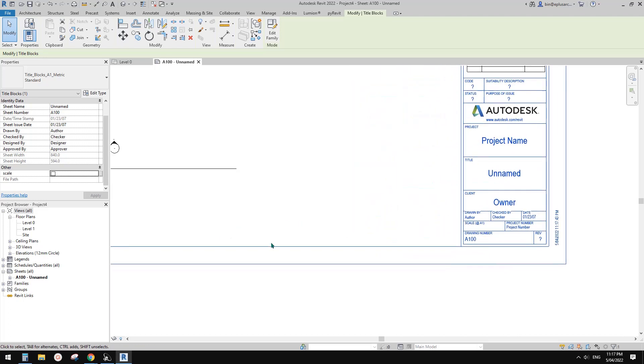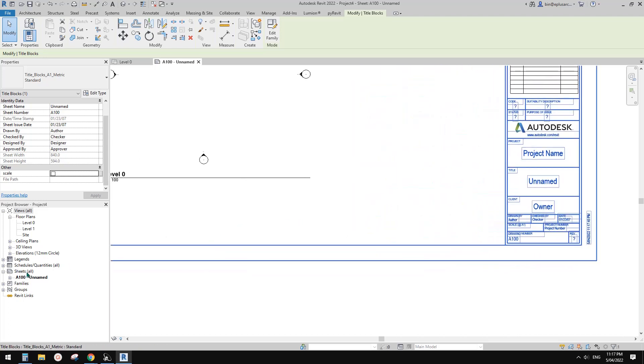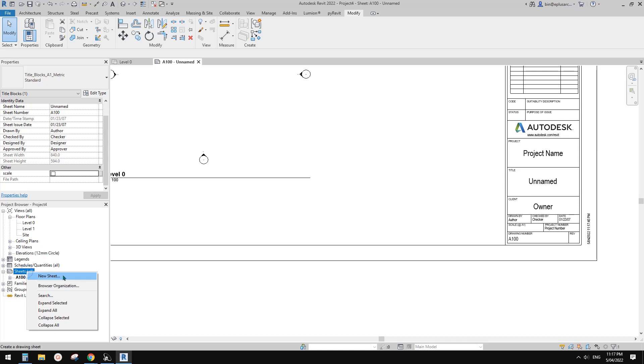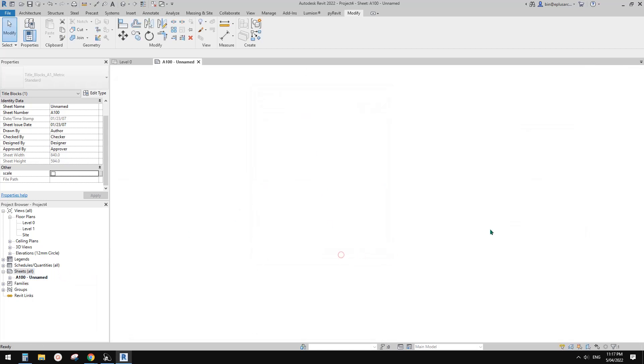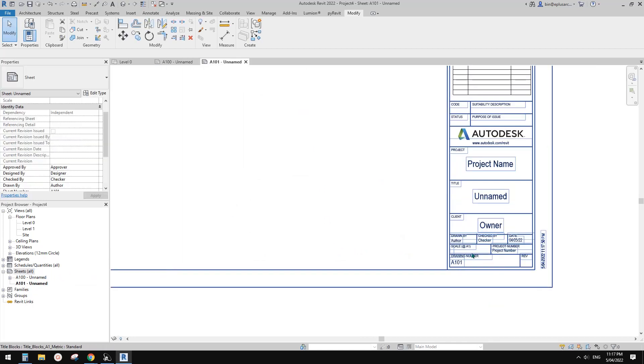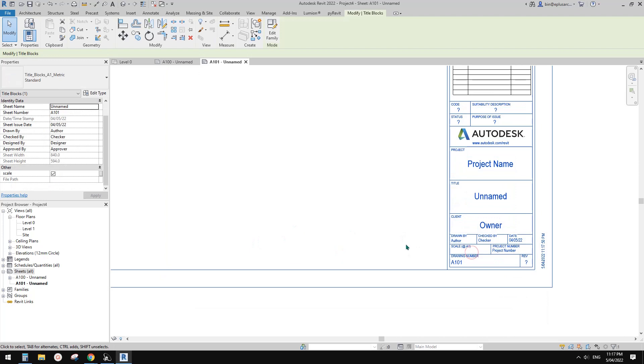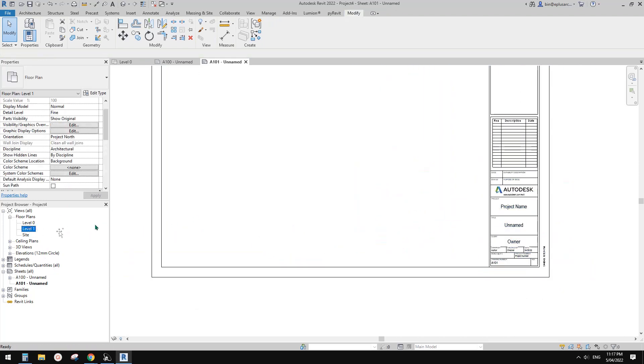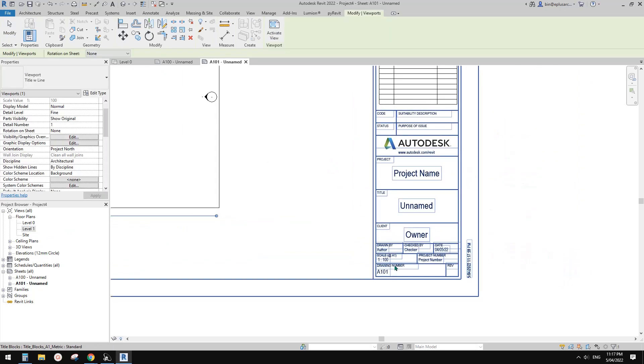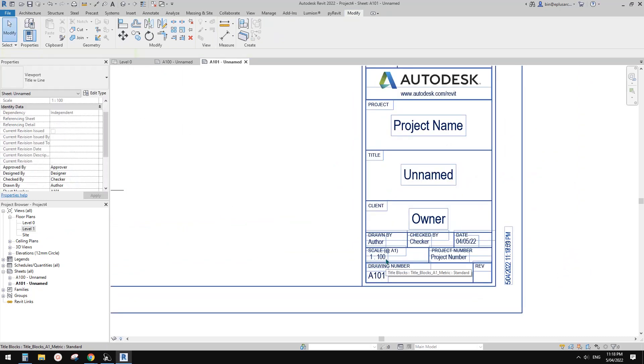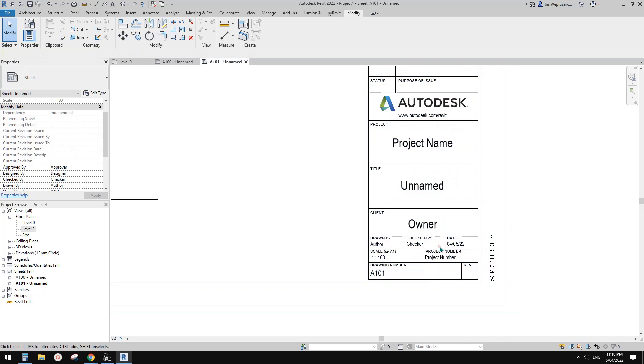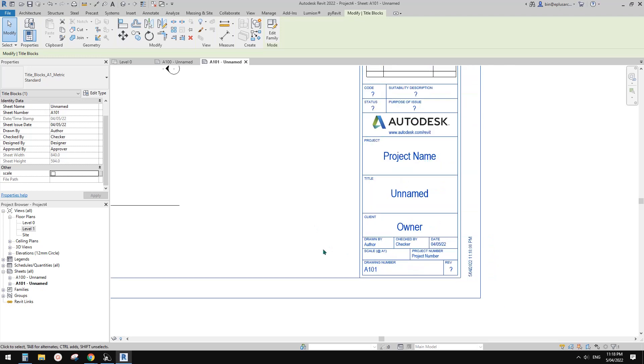Let me just create a new sheet. So because this is instance parameter, you have the option to turn it on or off. Let me just drag another view into this, onto this sheet. So we see 1 to 100, and you can uncheck this and hide it.